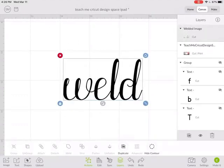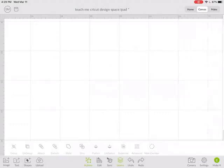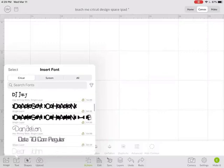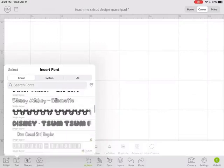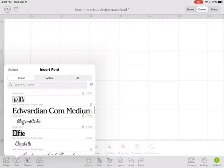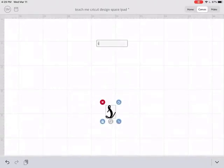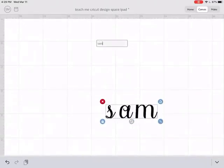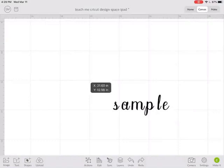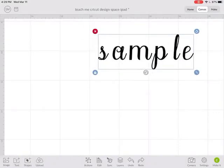And I want to show you another thing with this. If I do the text again and let's try this word. Okay. So here's my sample.